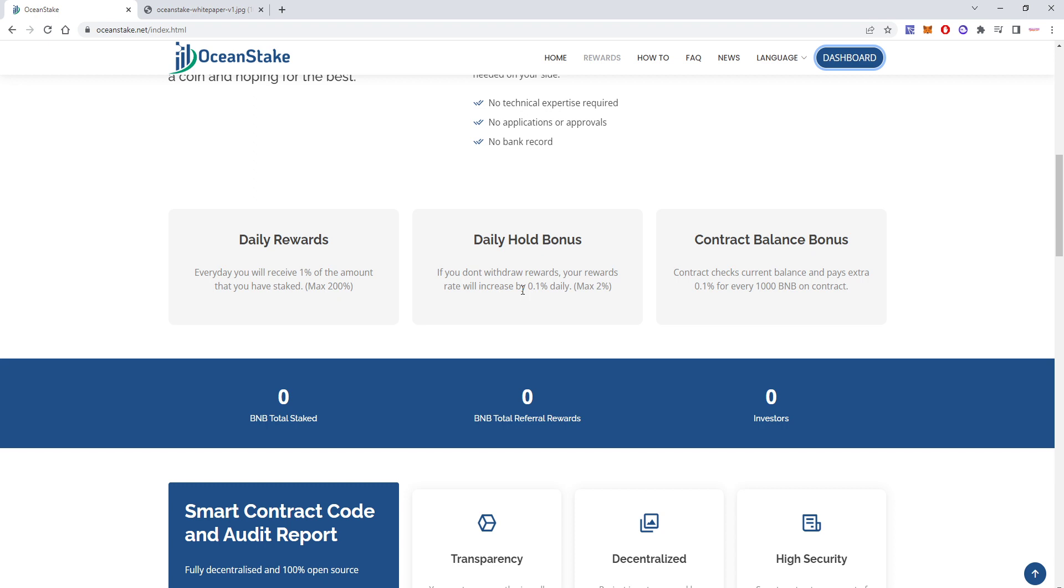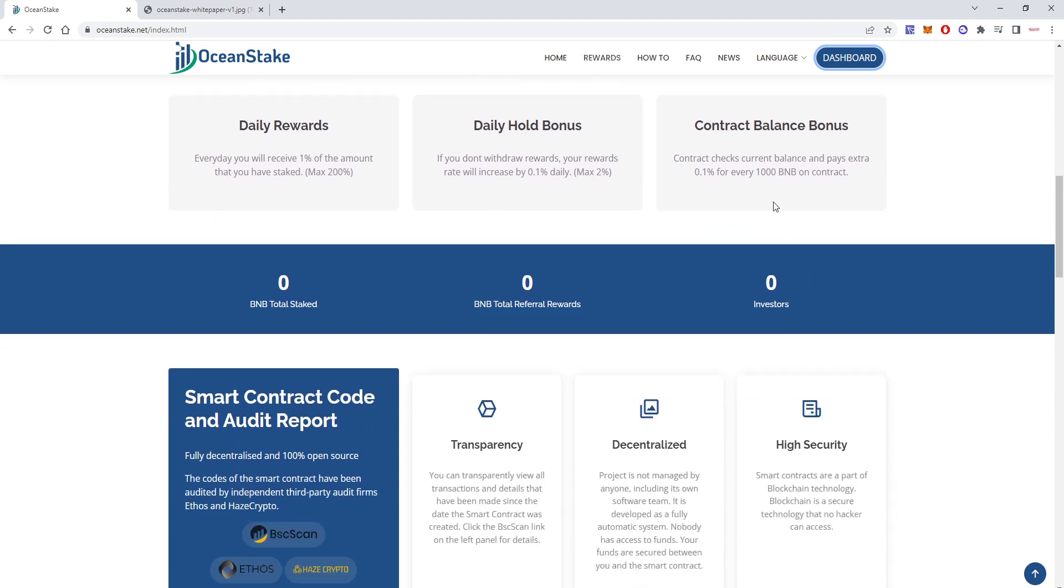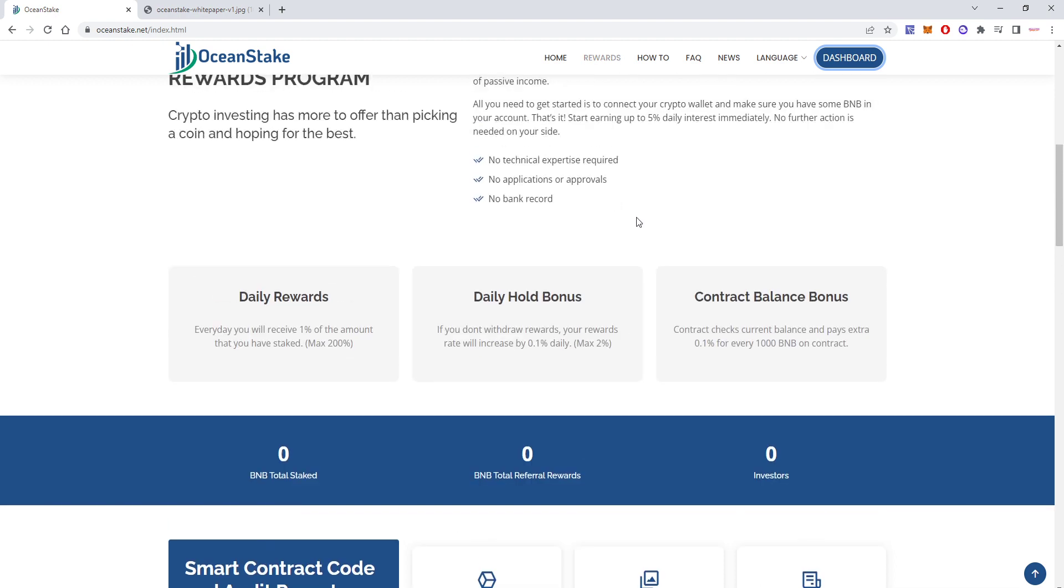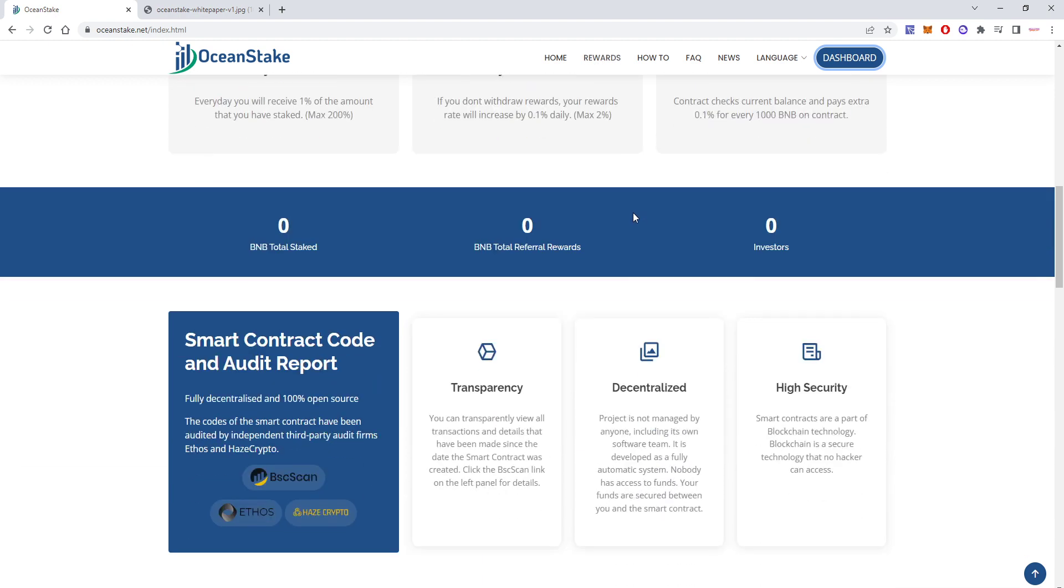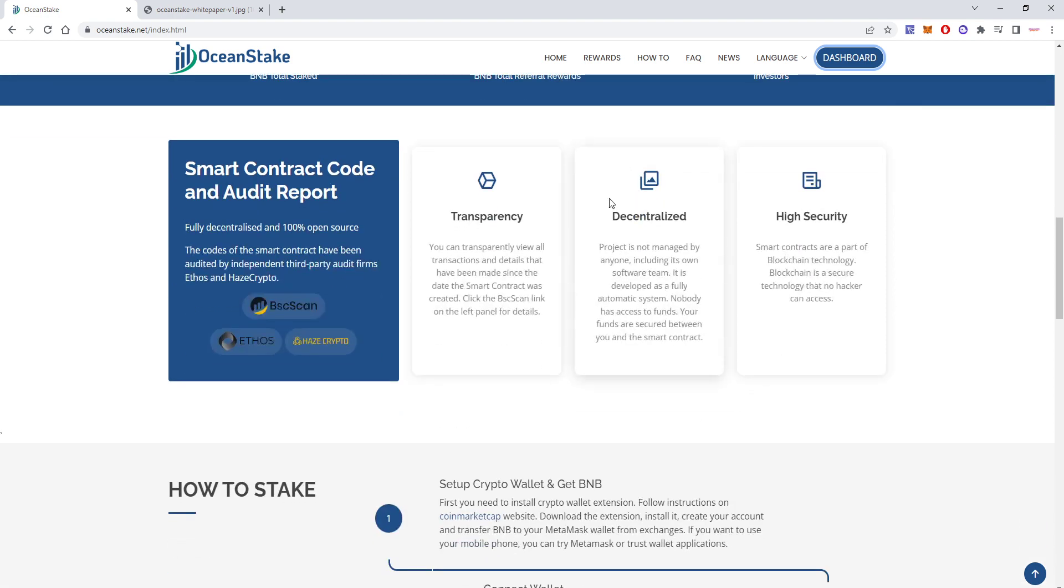Then there is a contract balance bonus, which simply means that for every 1,000 BNB on the contract—this is for everyone, not just people that do not withdraw—for every 1,000 BNB on the contract, the contract will pay 0.1% extra just for this. So you can earn up to 5% with this DApp.